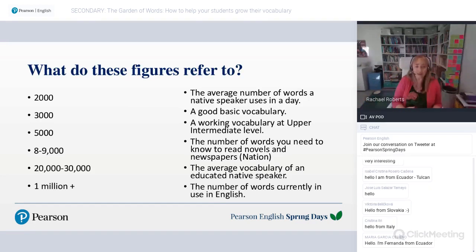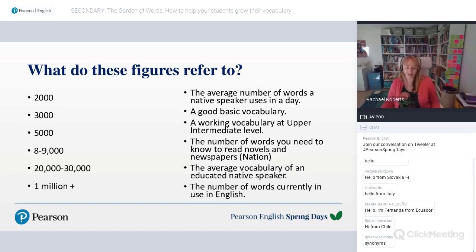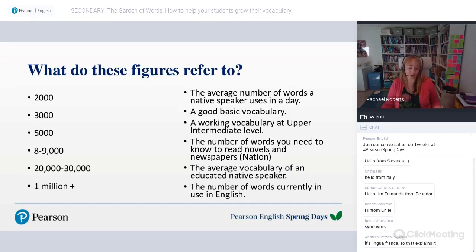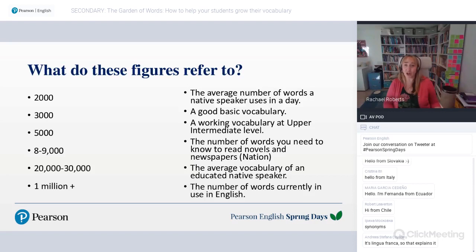Another reason is that we tend to have a lot of technical vocabulary in English. This means we have a lot of words, most of which even an educated native speaker doesn't know, because we don't all know a million-plus words. The average vocabulary of an educated native speaker is between 20,000 and 30,000.